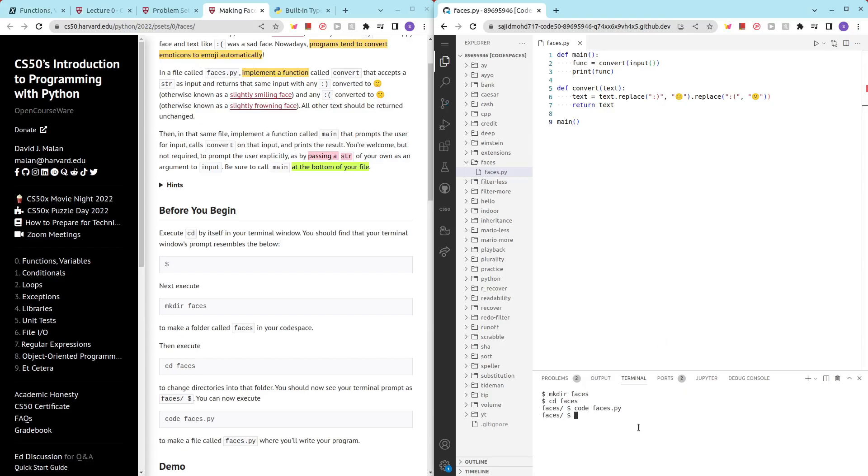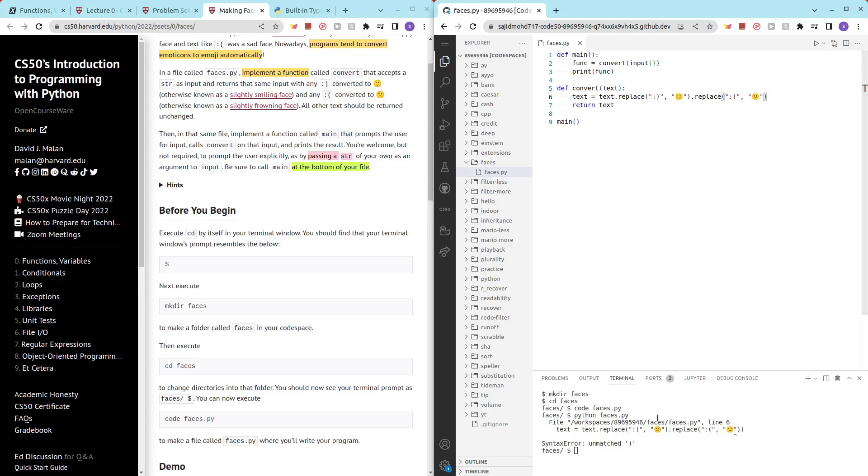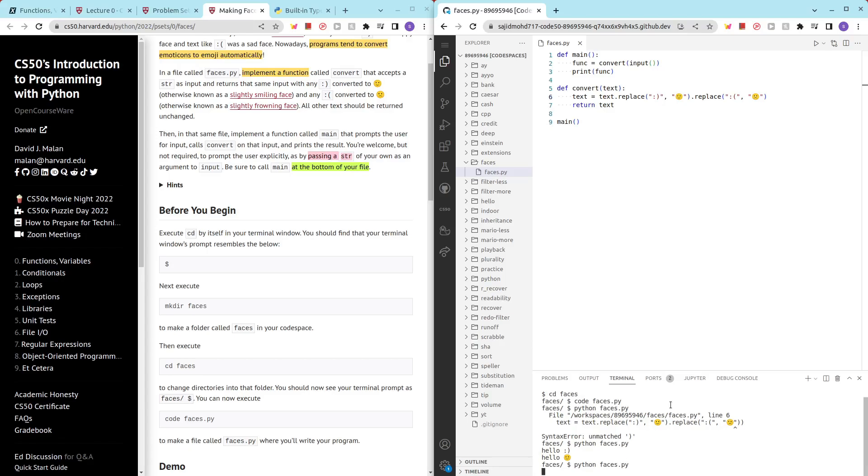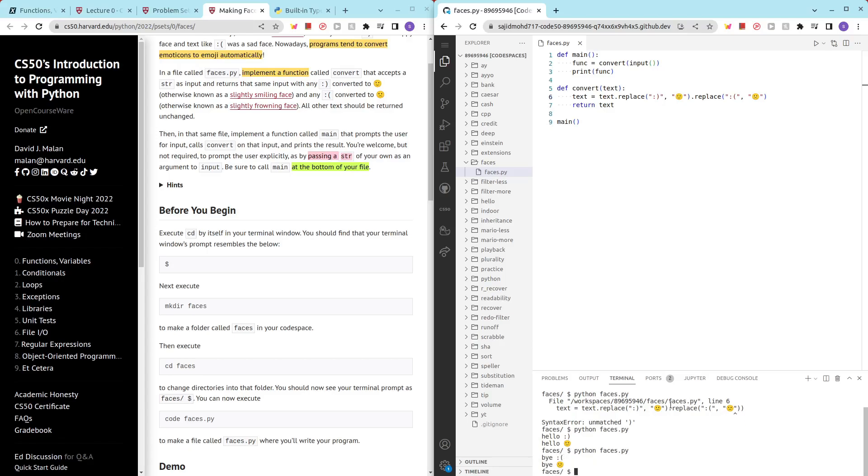So let's run this python faces.py. So we have some error. I accidentally put an extra bracket. So now hello smiley face. Yay. Great. Now let's have a bye sad face. Nice.